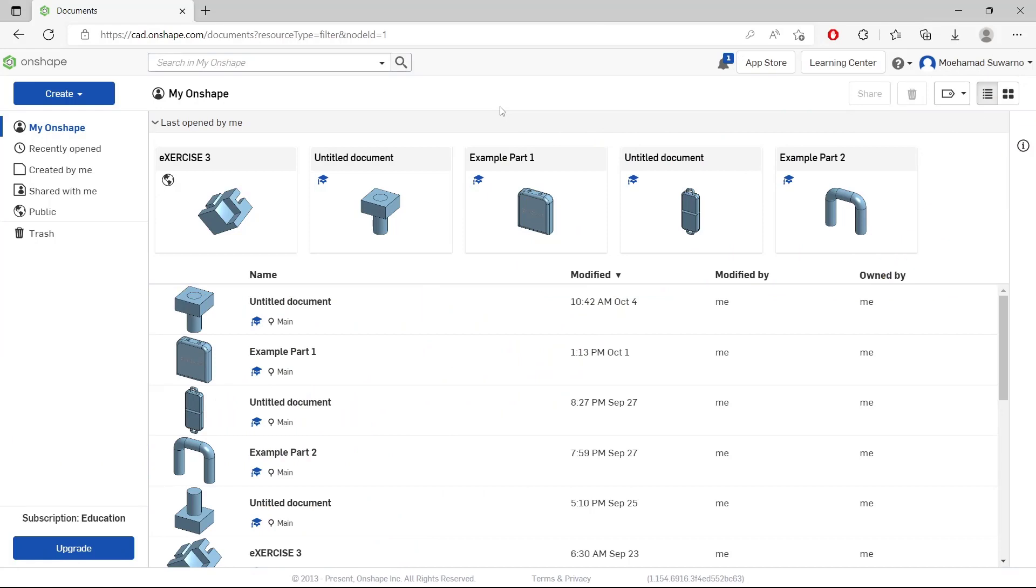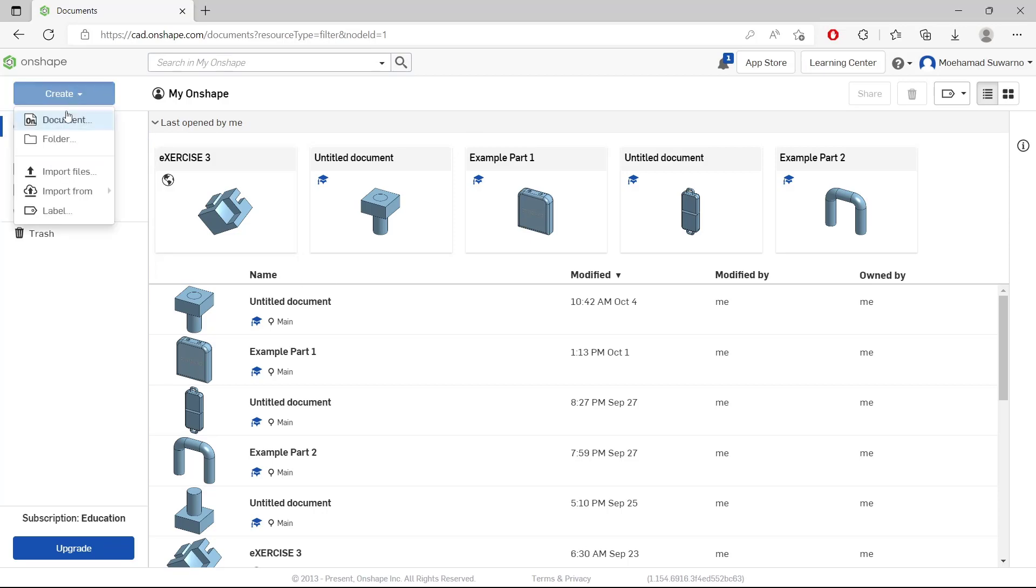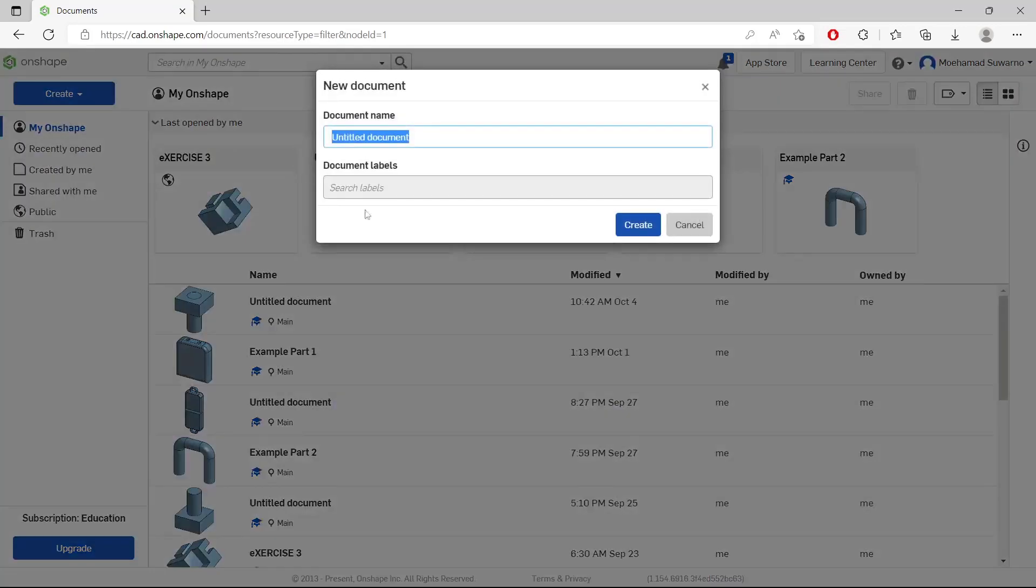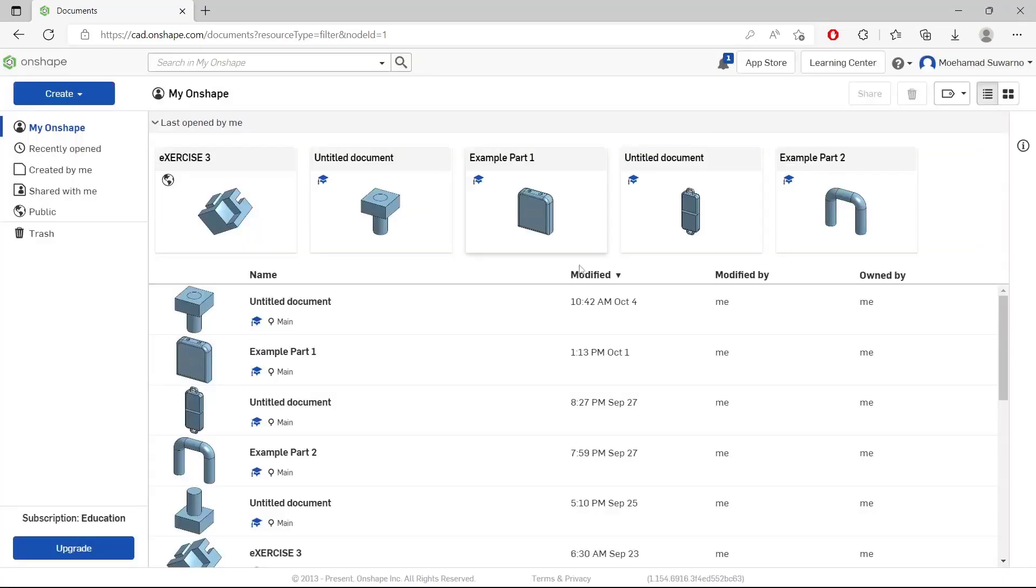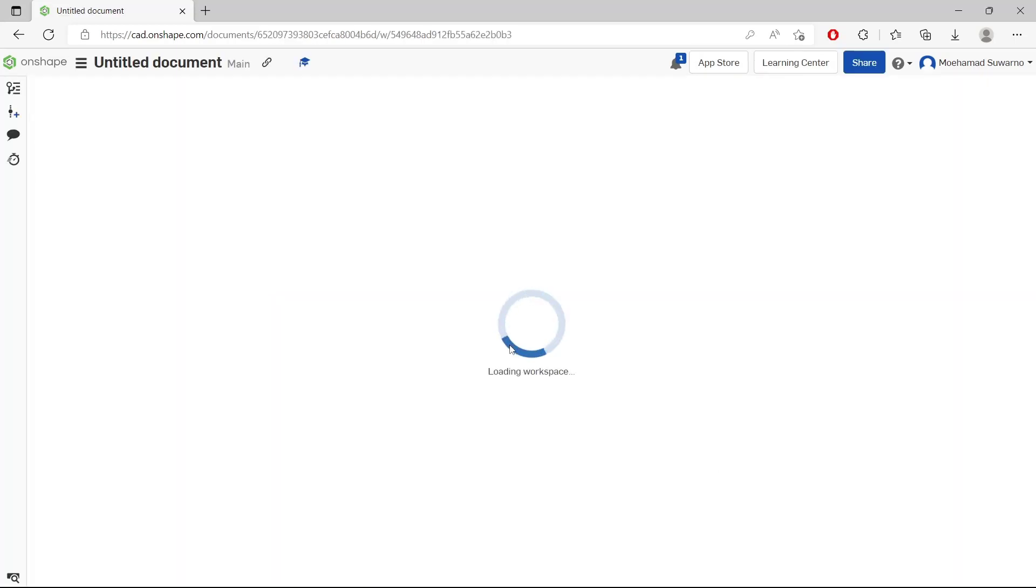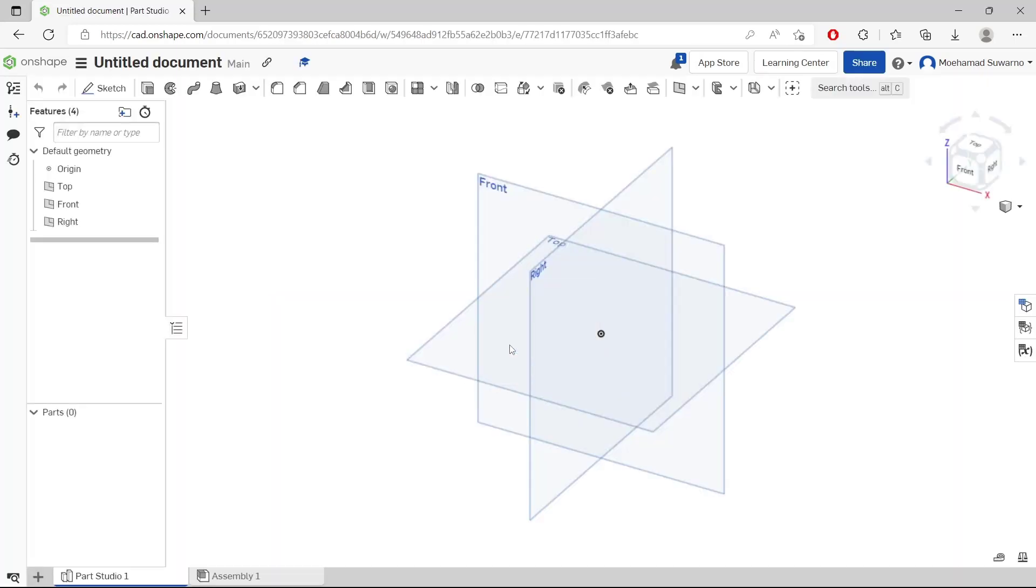Hello everyone, today we are going to learn how to trace an image in Onshape. I will create a new drawing, click create. We are waiting to go into the Onshape drawing area.